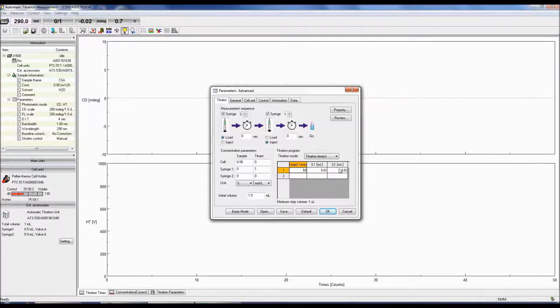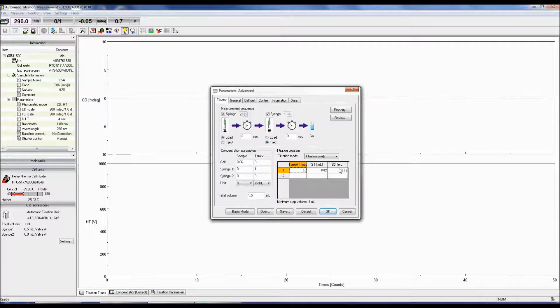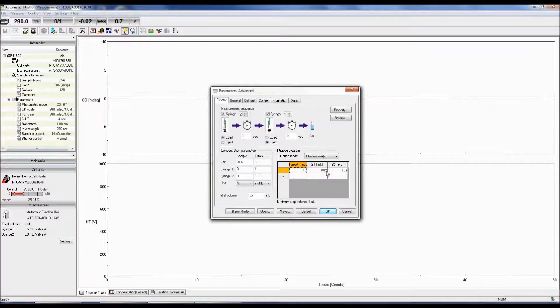In our previously mentioned example, S1 would be the volume of titrant injected into the cell and S2 would be the volume of sample removed from the cell by syringe 2.